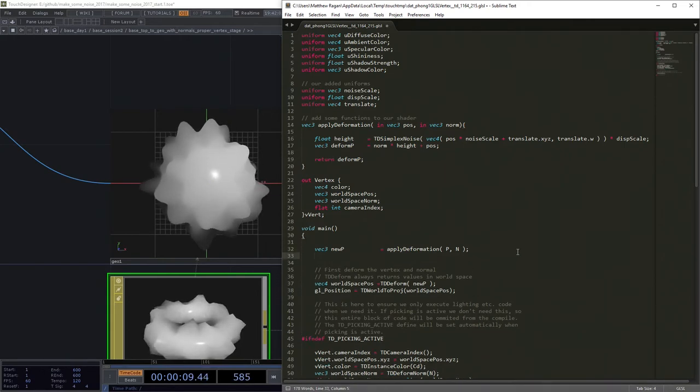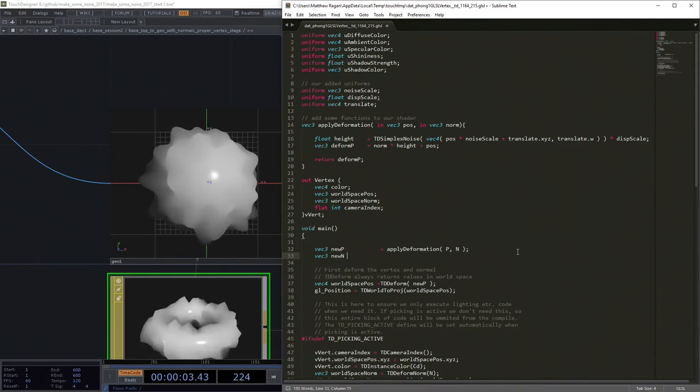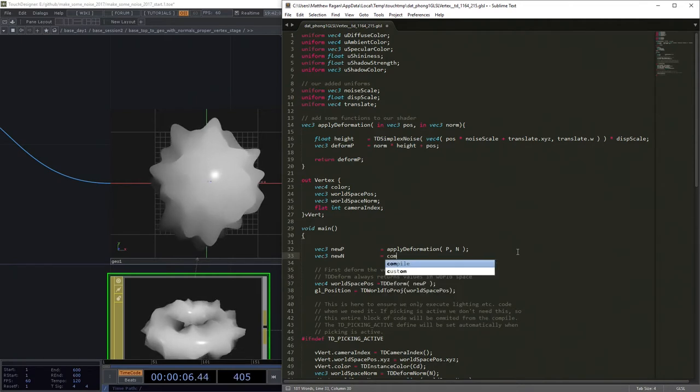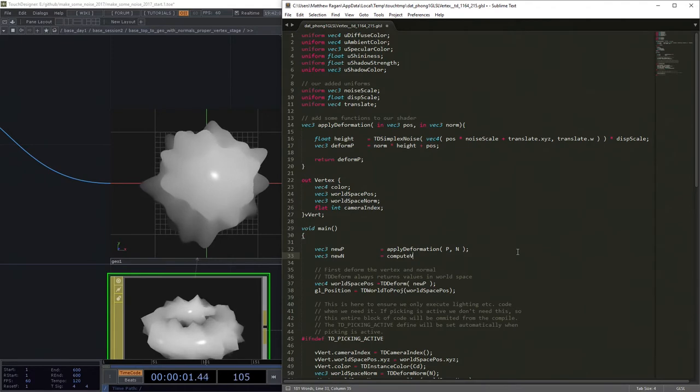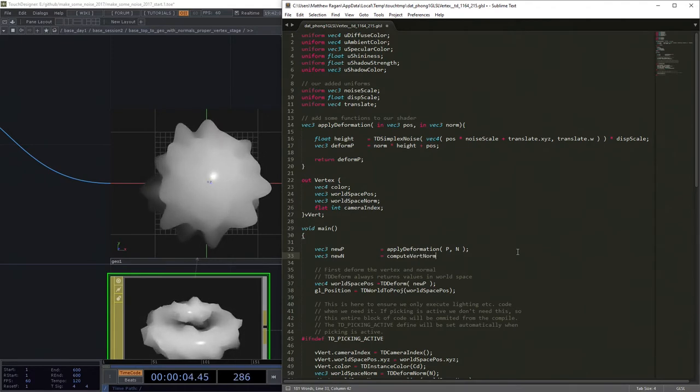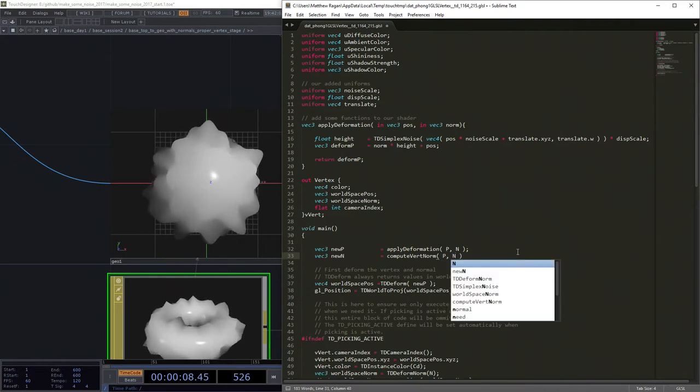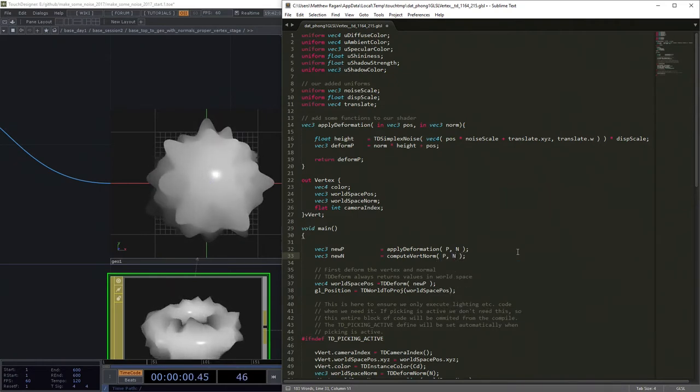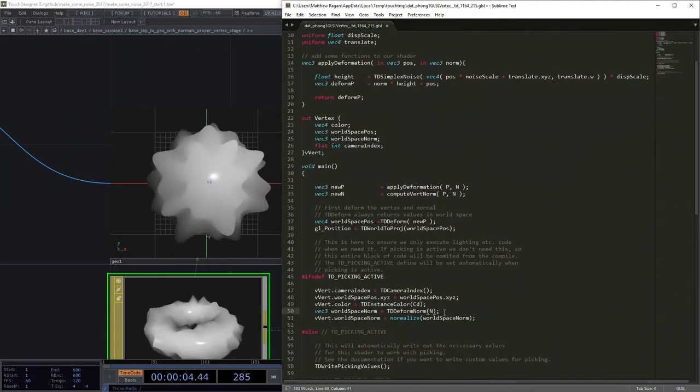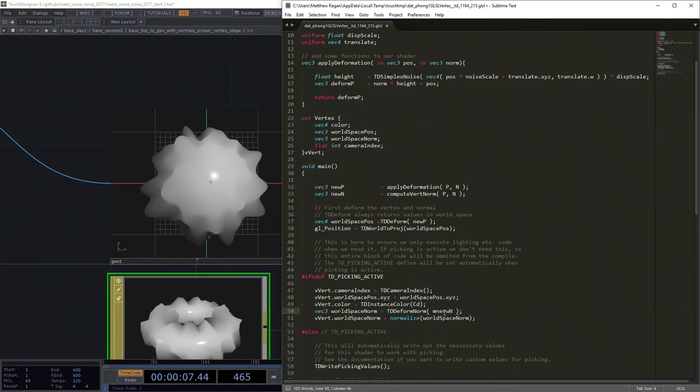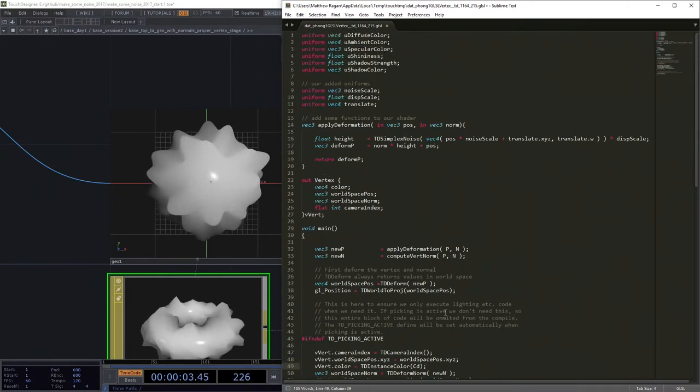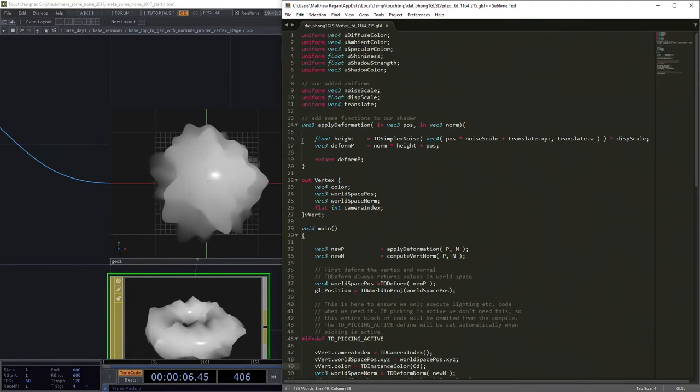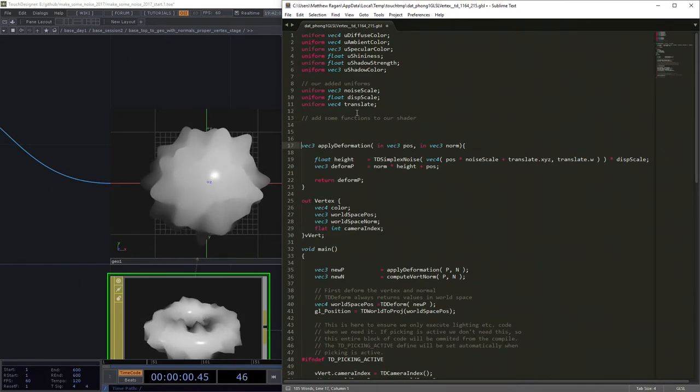So the other thing we might want to do is we want a vec3 that's our new normal position. We might want to actually do that - we're going to write a function called compute_vert_norm. And ideally we're going to feed this the point position and the normal position and what we're going to get out is a new normal. Well let's see what do we need to do that. Well we need a few things. We're going to actually have to add another function here.